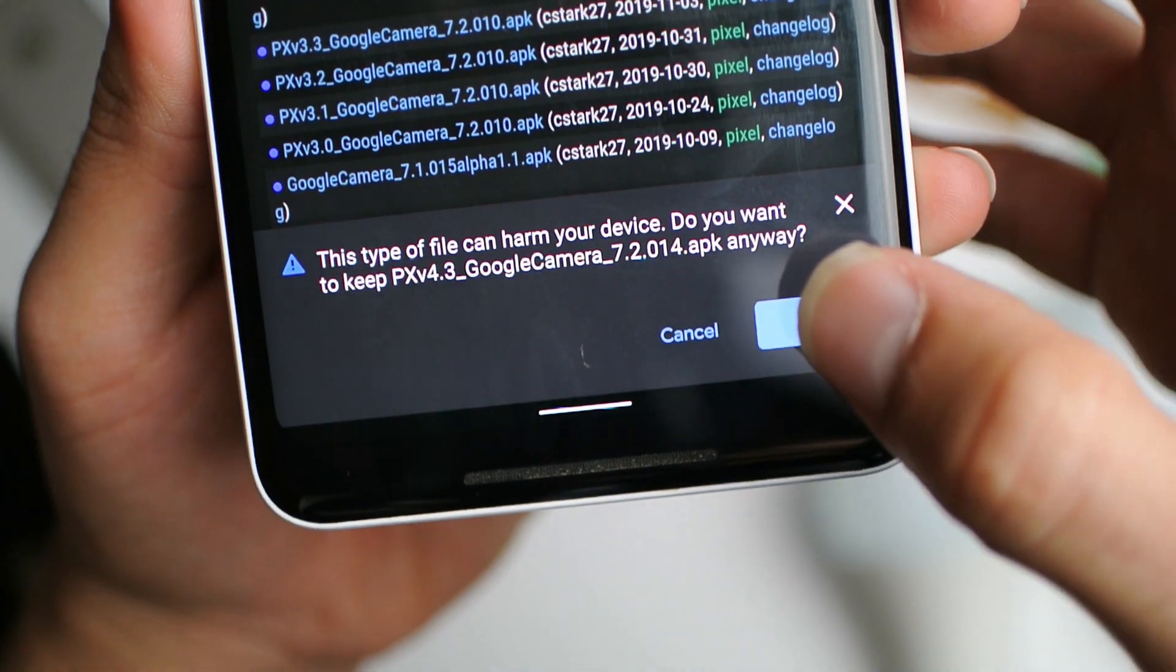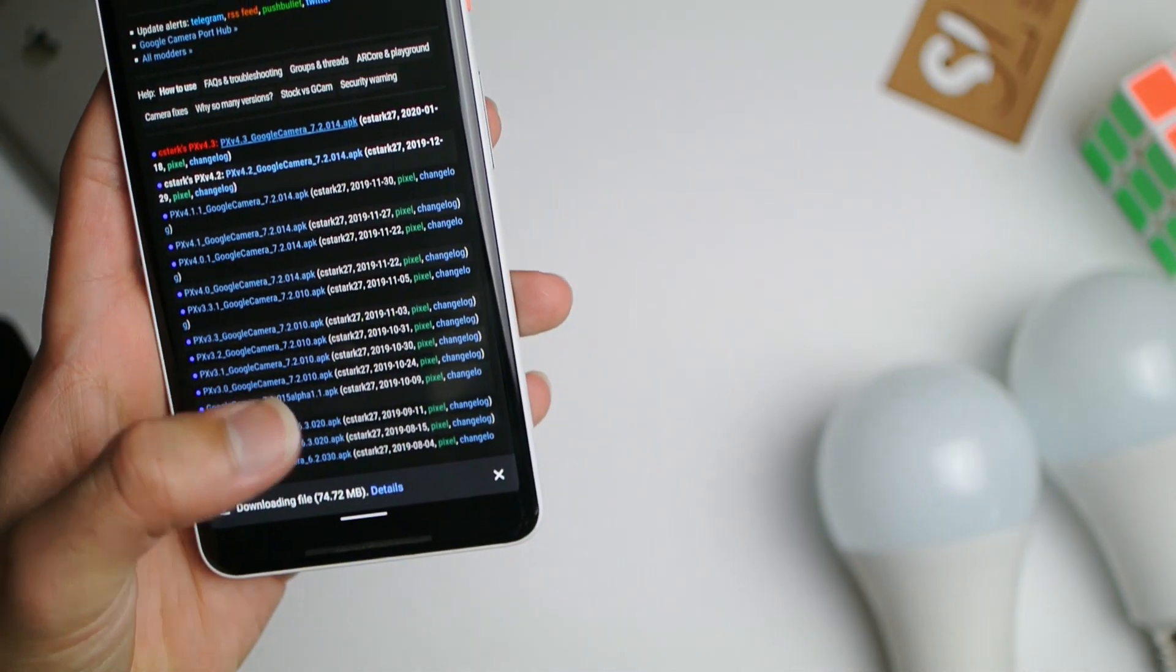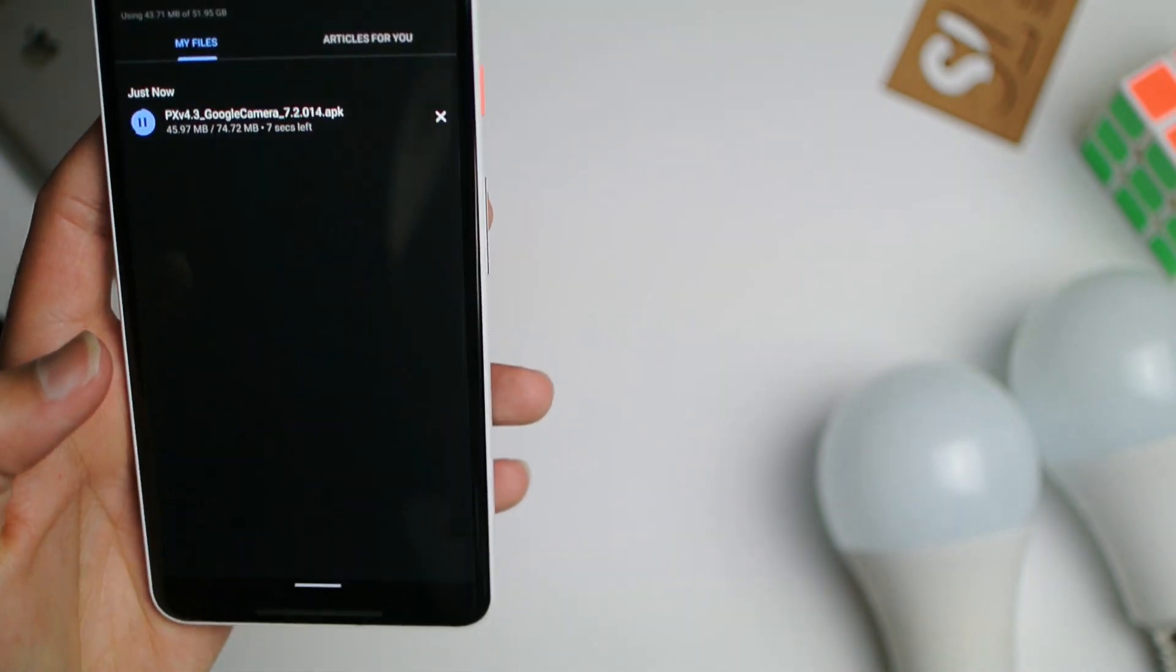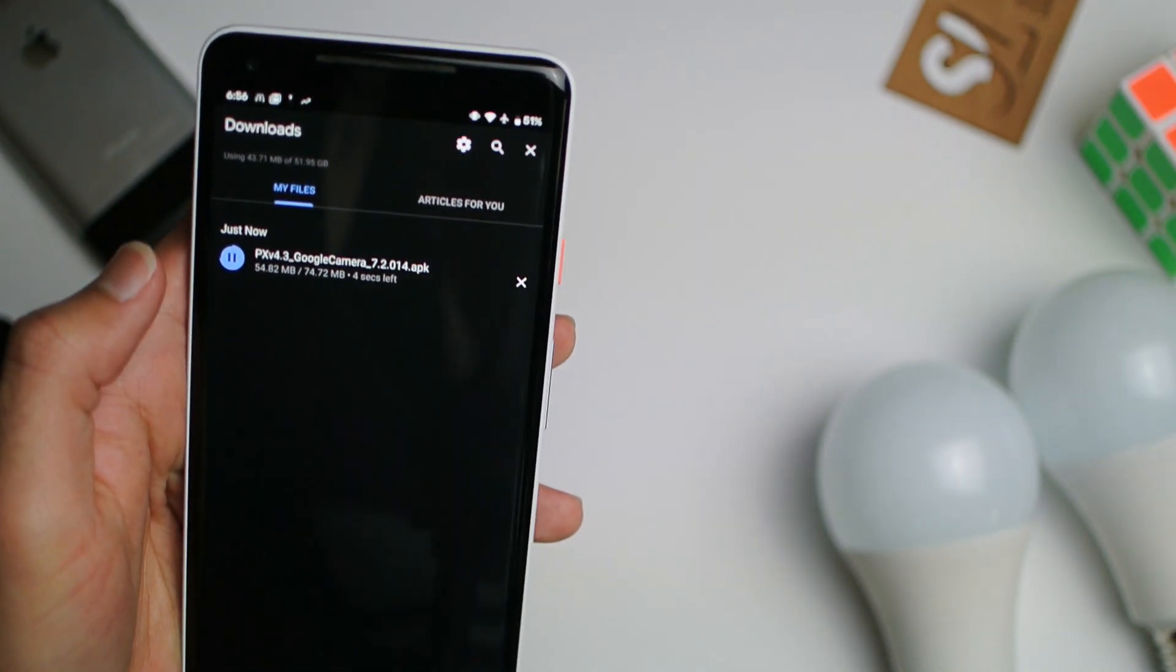It actually has some better features than the stock Pixel 2 camera, but go ahead and download it and install it.